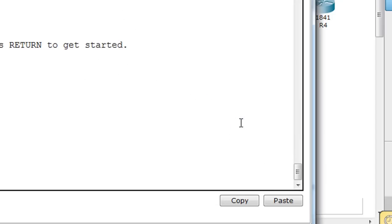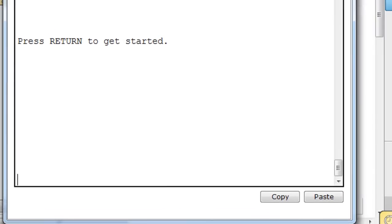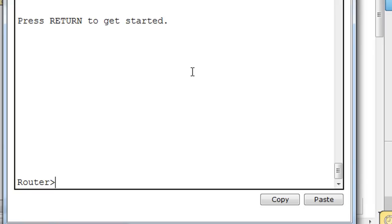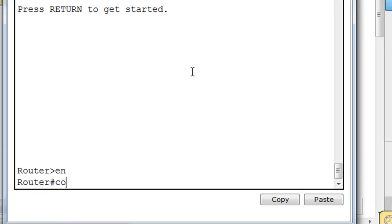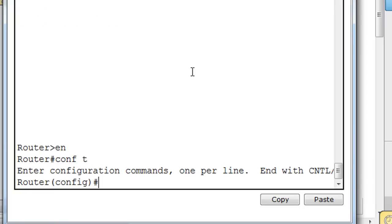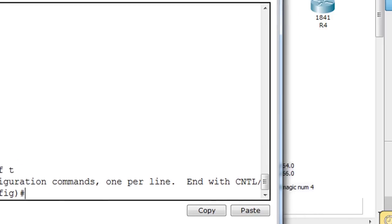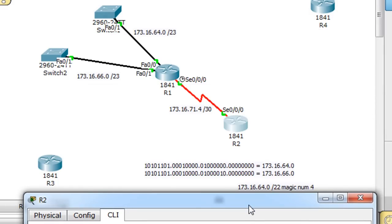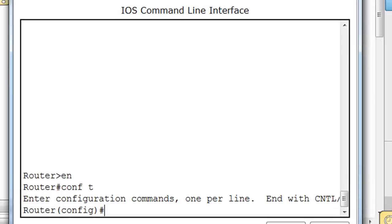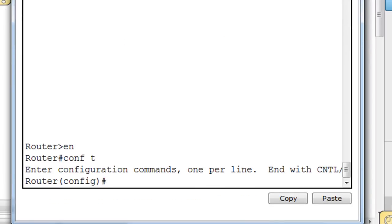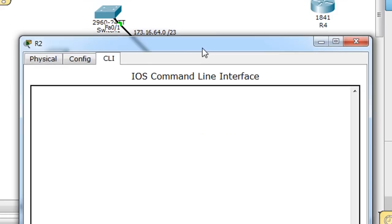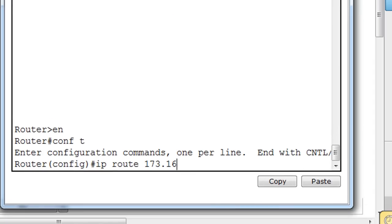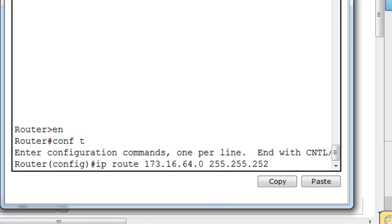So in this router, all we have to do is put in that static route. So we say enable conf t, we go to global configuration mode, and we want to put that in there, 173.16.64 slash 22. And so we say IP route to the 173.16, and actually it's 73, I'm sorry, .16. That's what we wanted, the 173.64.0 network, and then a slash 22, which would be 255.255.252.0.